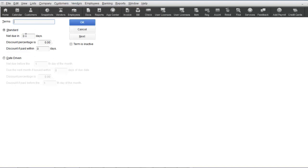For example, net 30 indicates that an invoice is due 30 days after the invoice date.